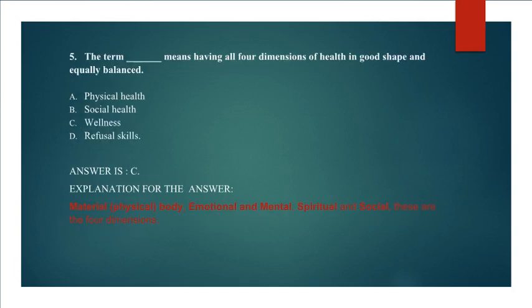Question 5: The term means having all four dimensions of health in good shape and equally balanced. Physical Health, Social Health, Wellness, Refusal Skills. Answer C. Wellness.